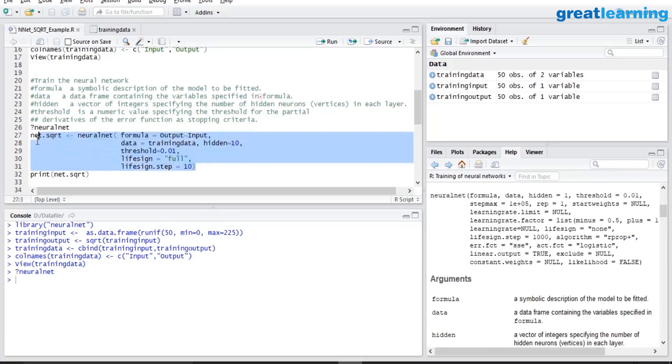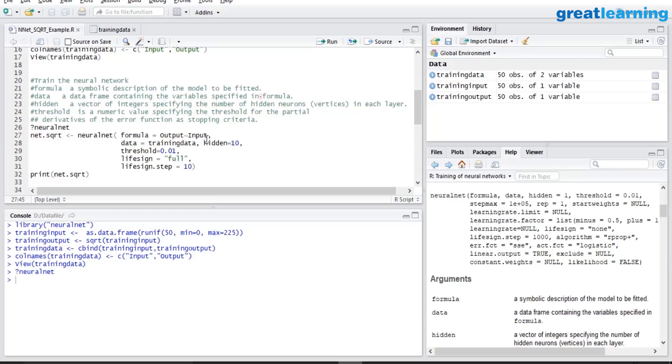I call this neuralnet package function with certain parameters. Formula is equal to output tilde input, where I am saying output as a function of input is what we want to create. The data is in a dataset by name training data.